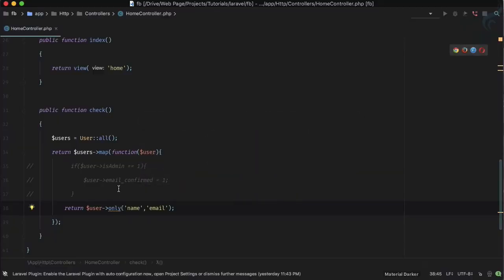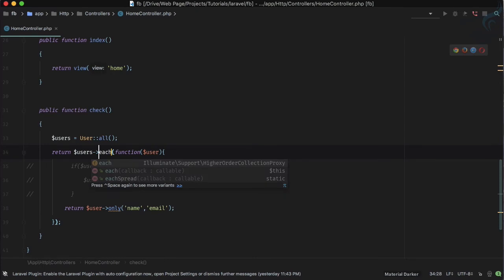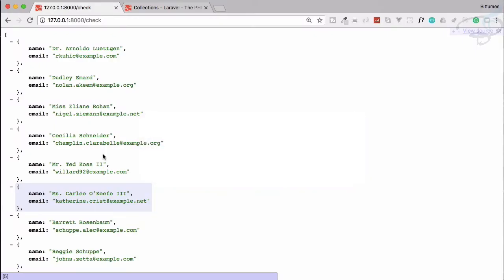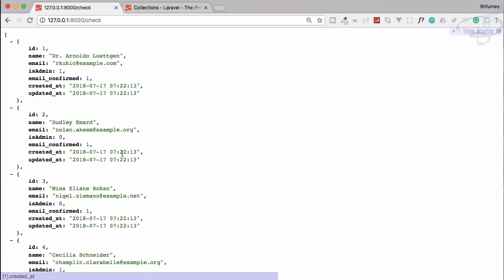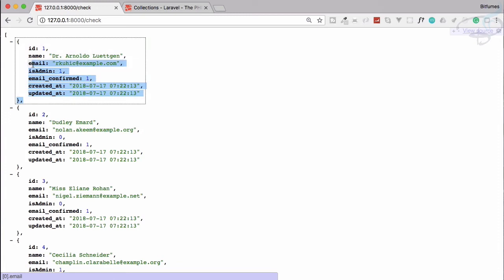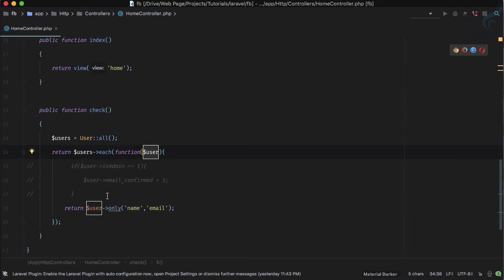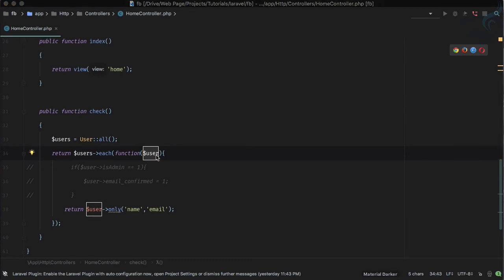But if I use each method, what will be the result? Let's see. It's not going to work because each method will give all the data it has. Each method is for performing something related to each and every user, that's why it is named as each.